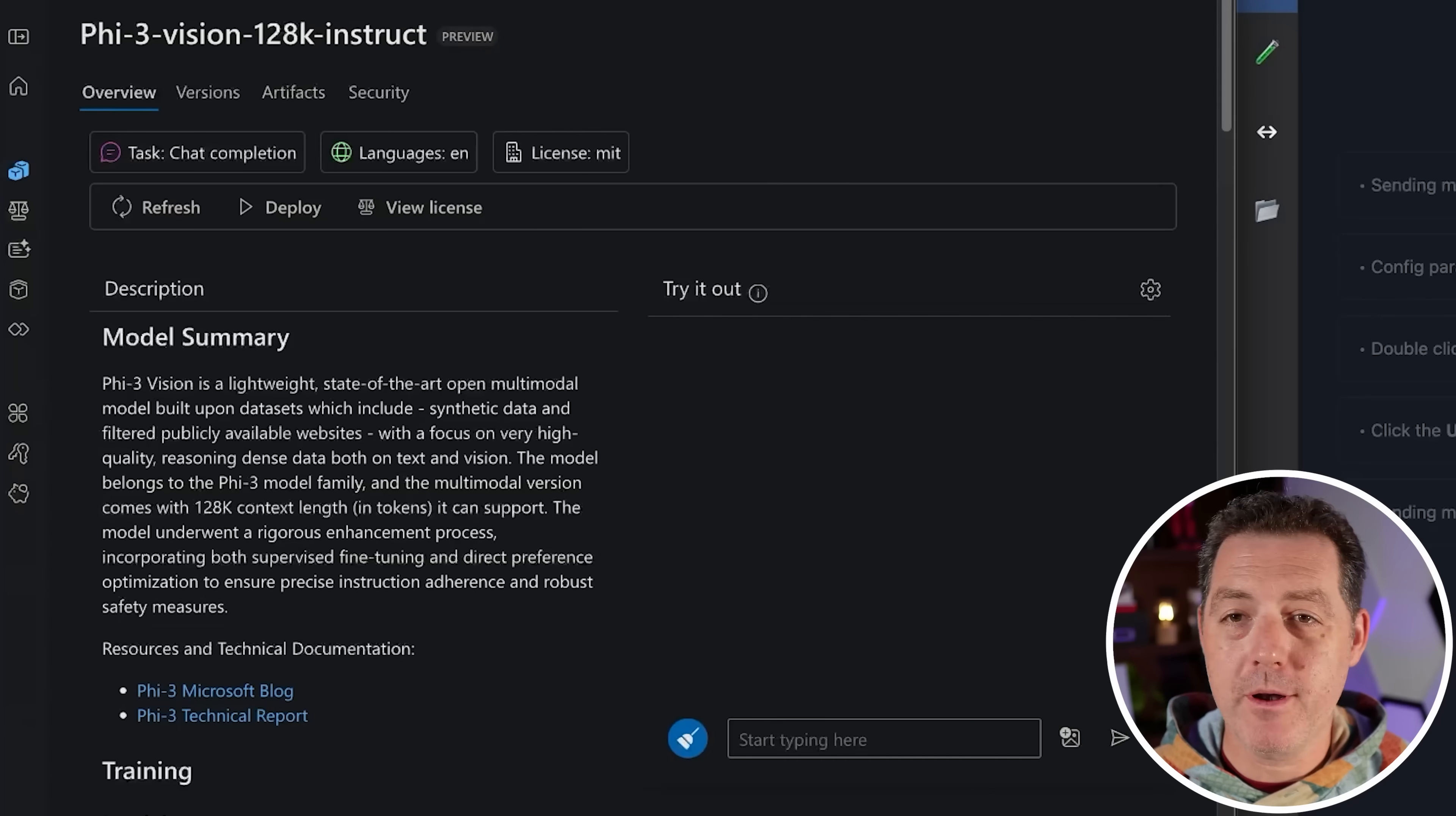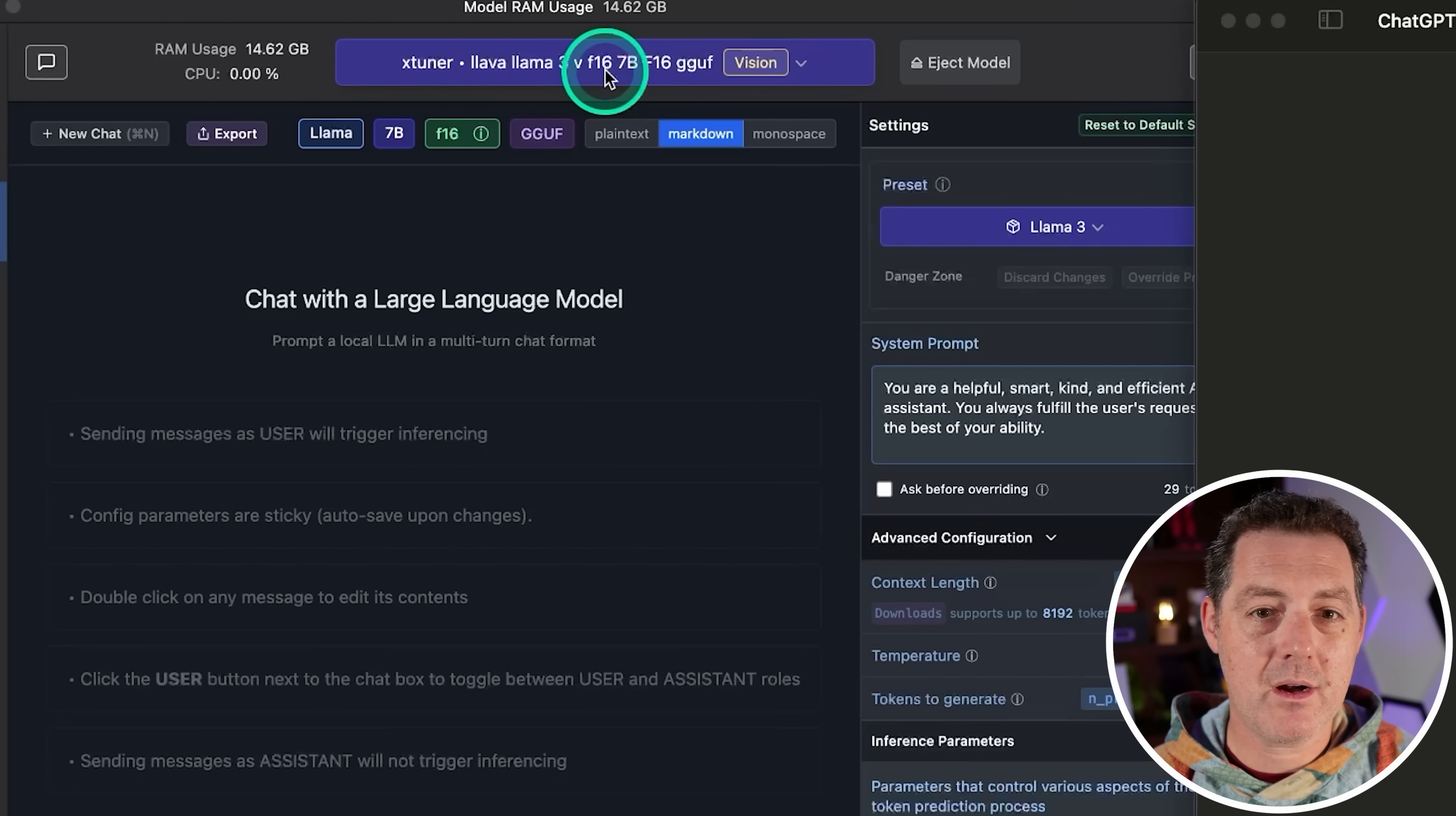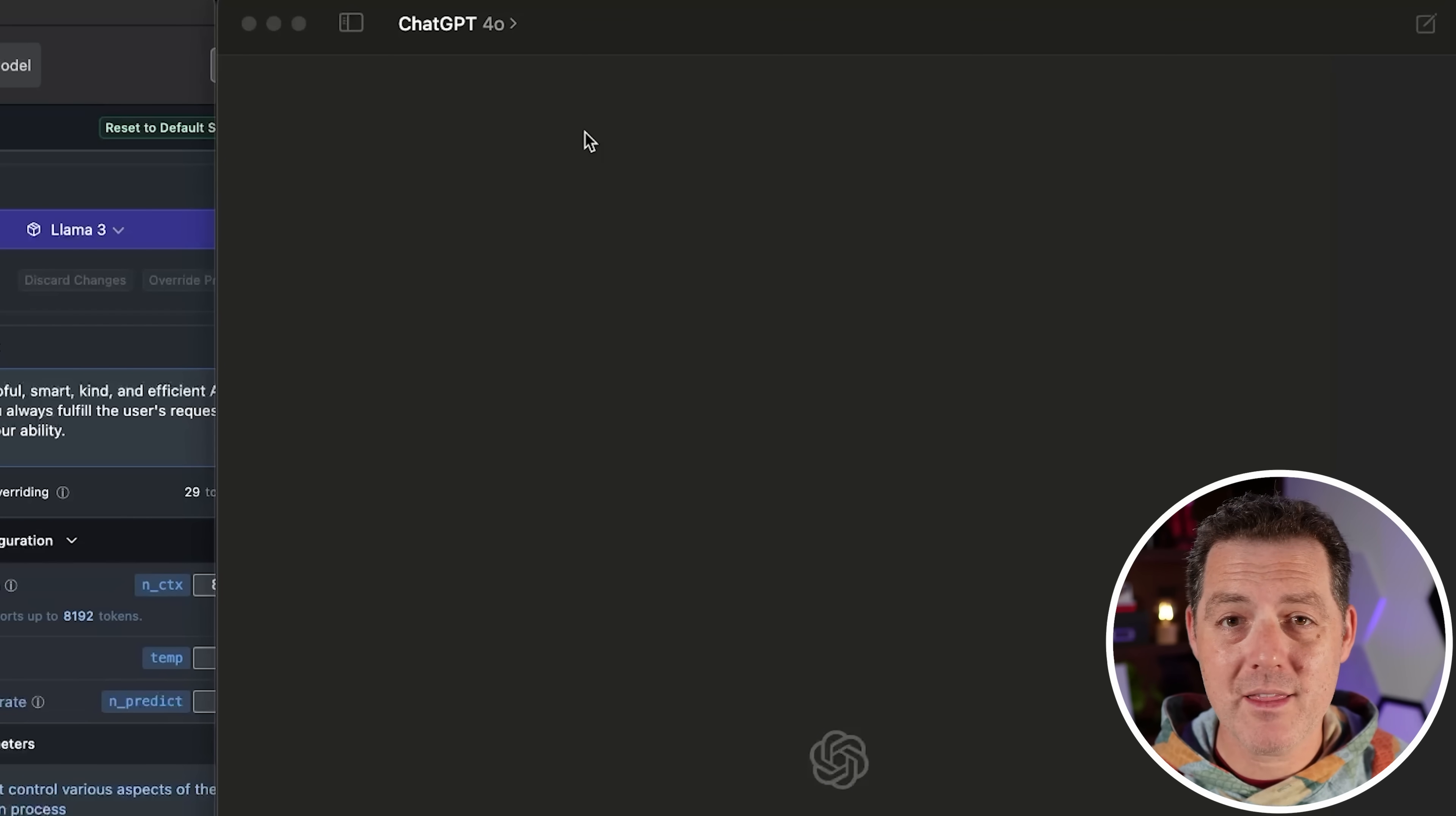I have three windows open on my screen. On the left side, we have Phi 5.3 Vision 128k, which is a 128k token context window, and the Instruct version. We're going to be trying it out right here on ai.azure.com, and you do need to have an account. Next, we have the XTuner version of Llama 3 Lava Merged, and this is the F16 version, so not quantized. It's a pretty beefy model, about 14 gigabytes. You can see right here in LM Studio, it does support Vision models, which is phenomenal. And then as a baseline, I have on the right side, ChatGPT 4o.